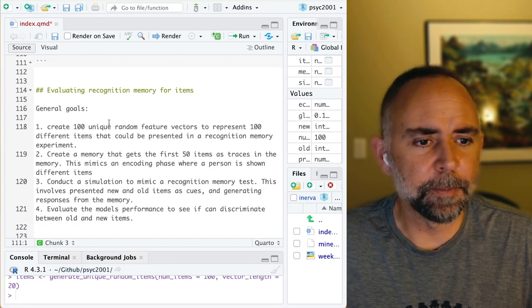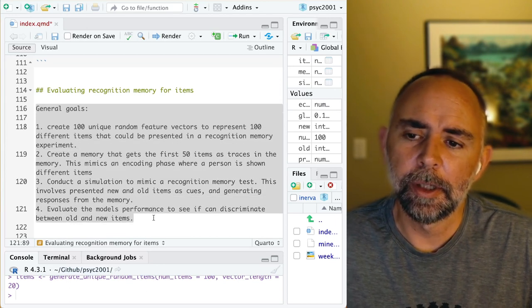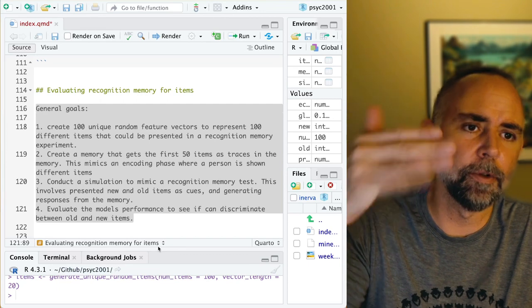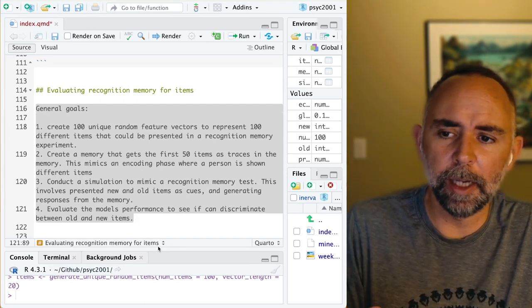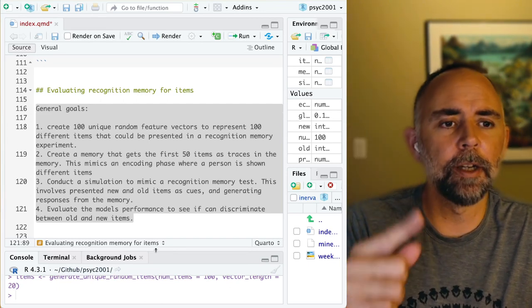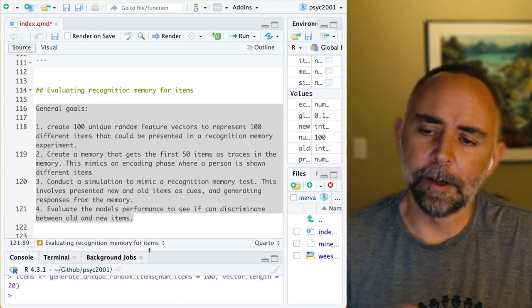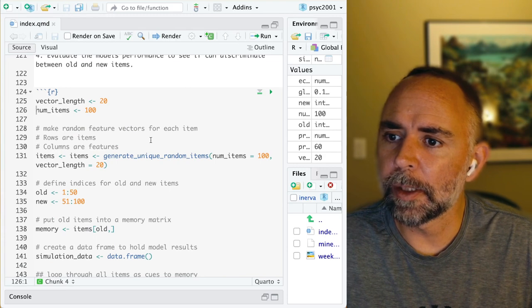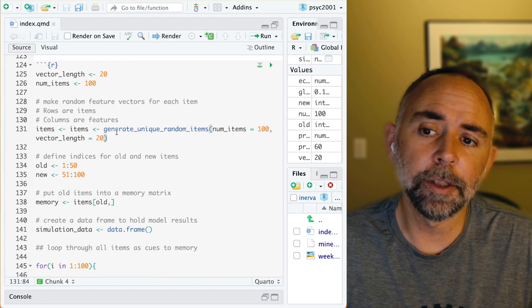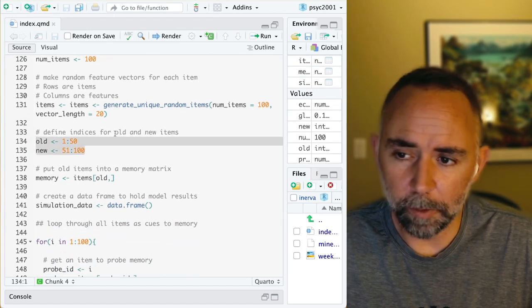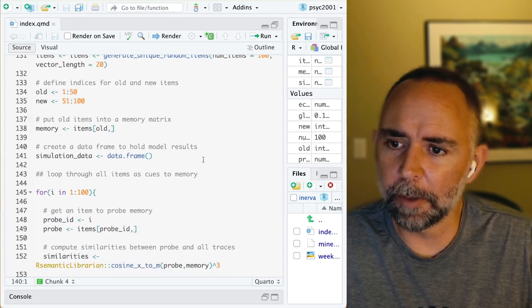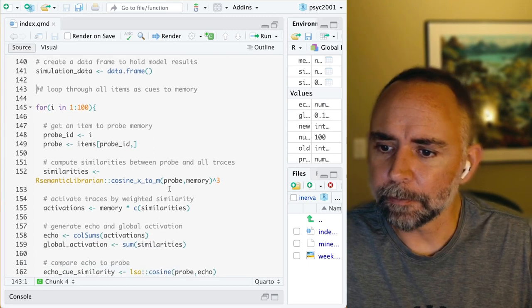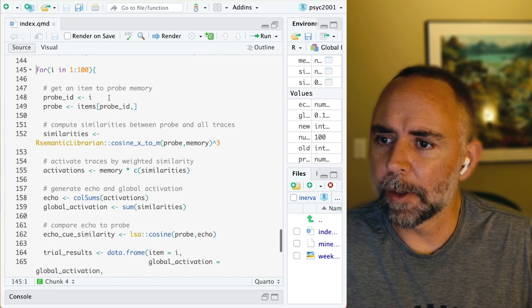Now I'm showing some examples — putting in a loop that allows us to cue the memory with the first, second, third, fourth, fifth, and all the different items, and get out an analysis of how the model responded to all the old items and all the new items, looking at averages across all of these things. It starts much the same as before: vector length of 20, 100 items, using our unique-items function to generate them, first 50 are old, last 50 are new, old items go into the memory matrix. We're also creating an empty data frame to store the results of our simulation.